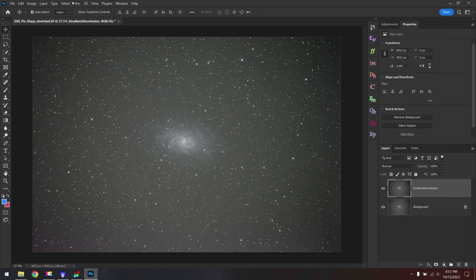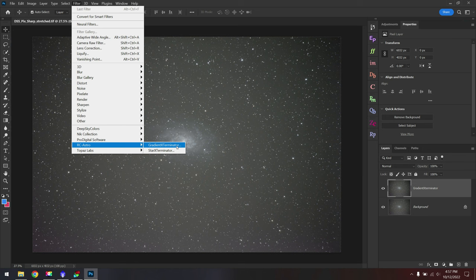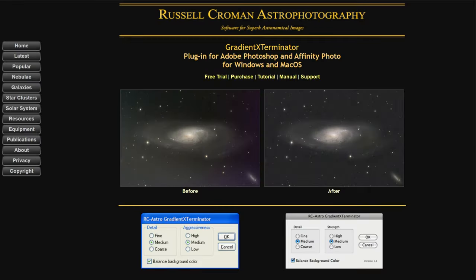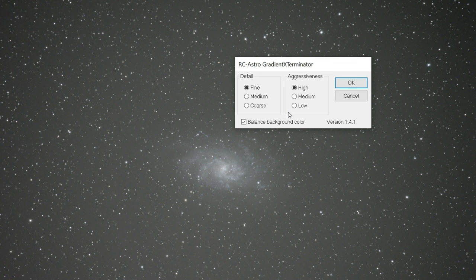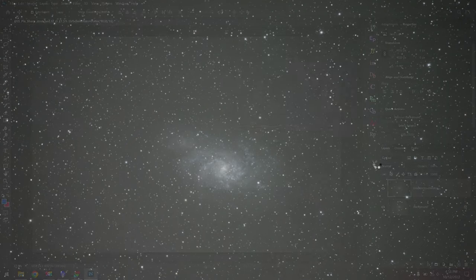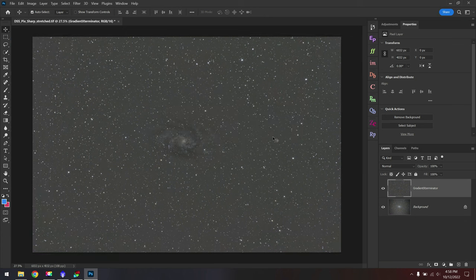Then we'll go up to Filter, RC Astro, Gradient Exterminator. This is assuming that you've already installed the software. If not, you can find this over on Russell Croman's website, and he does have a free trial which I'd recommend. And then if you like the program, you can always purchase it. Anyway, with RC Astro Gradient Exterminator, you've got a few different settings. I'd recommend doing fine for the detail, high for the aggressiveness, and then turning on the checkbox for balance background color, just like you see here. Then if you're ready, we'll click OK. And in just about 5 seconds, we're going to fix the vignette. It's really powerful just how well the software works.